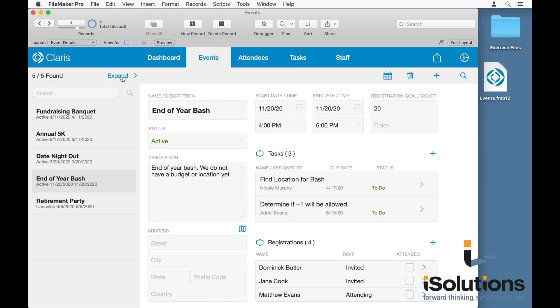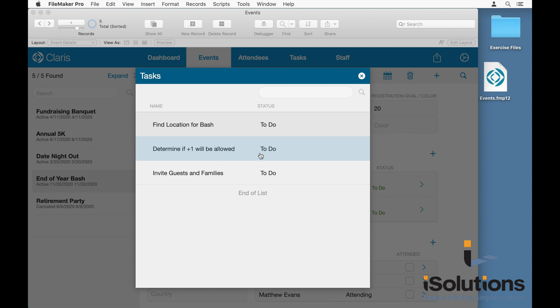Back in the detail view, you'll also notice these expand icons. These will bring up card windows at various different places within your workflow. And card windows are now supported in web direct. So the same layout that works on desktop and iPad will now also work on web direct in 19.